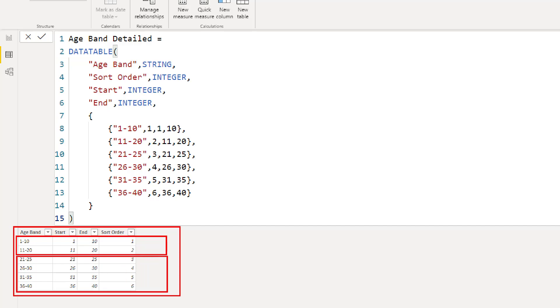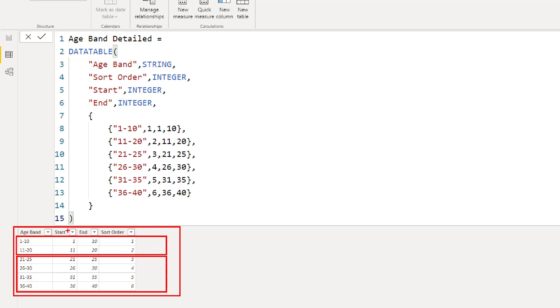So I have different band sizes, which is different from what you get in grouping and binning in Power BI where everything must be the same size. Here I can have different band sizes. Sort order is used to sort the age band column. So here I have a start and end.